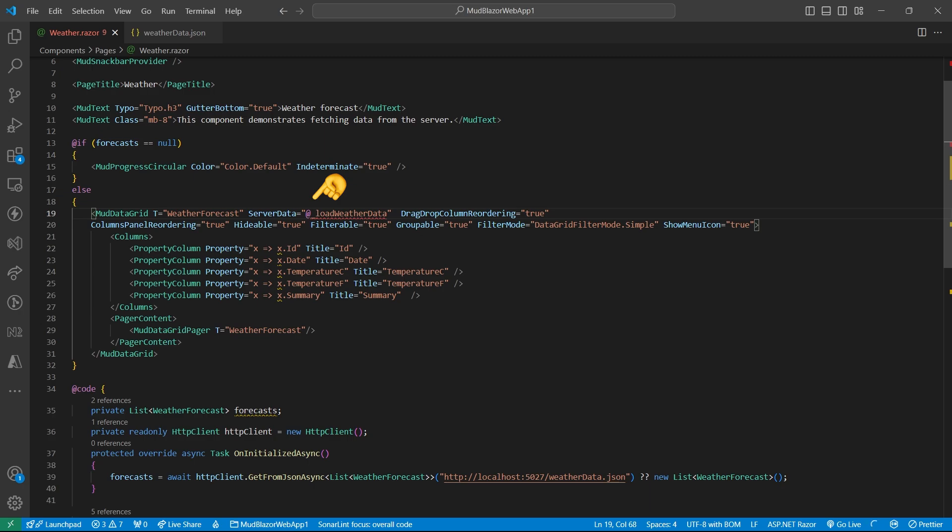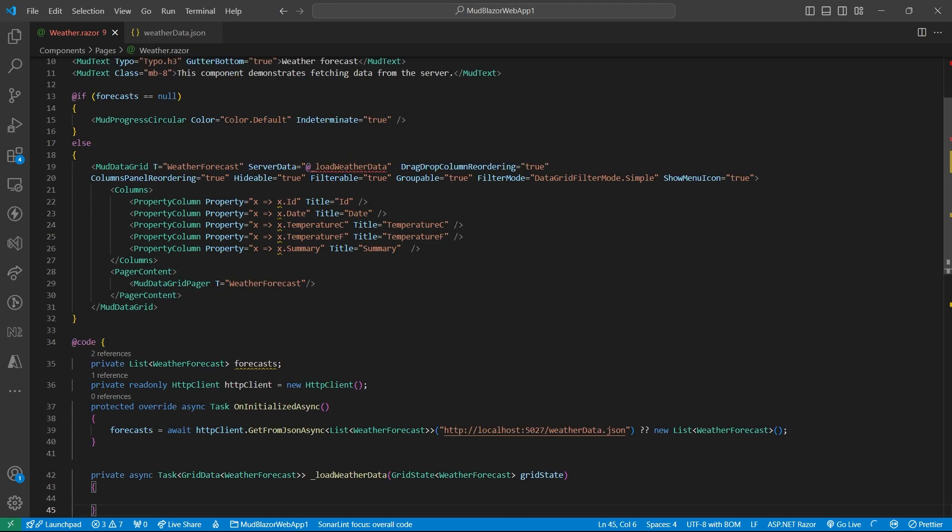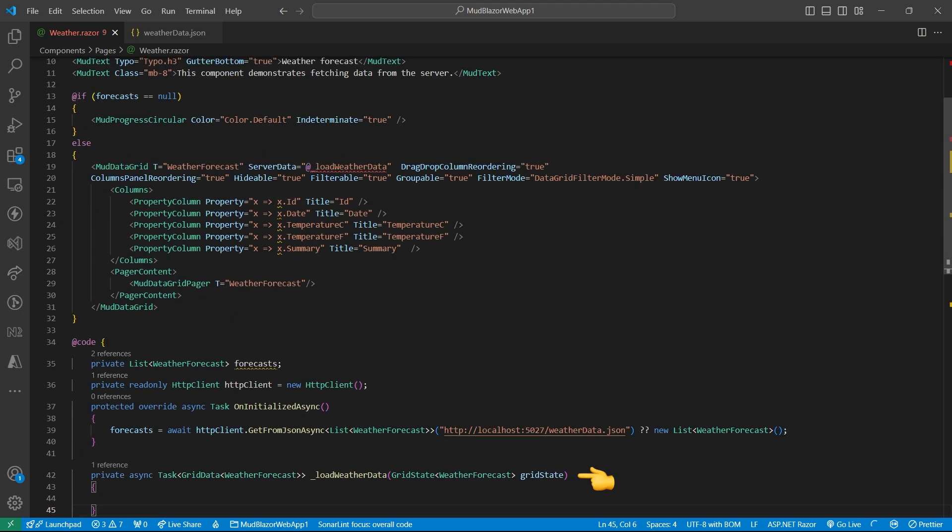Here by default, filtering is disabled. I have used filterable property to enable it. And in the load weather data function, basically it provides us with all the grid state that will contain all of the current state of the grid like the filter parameter, page, sorting parameter.